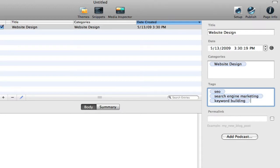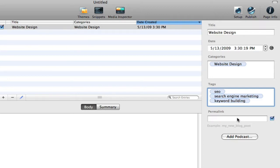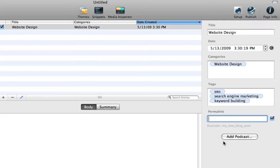And then the permalink below, it's an optional feature in RapidWeaver, but I do encourage you to use it because you can make a descriptive permalink that could help. It's kind of like using a file name for a specific page of your website. And so I would go ahead and check that option and use it.